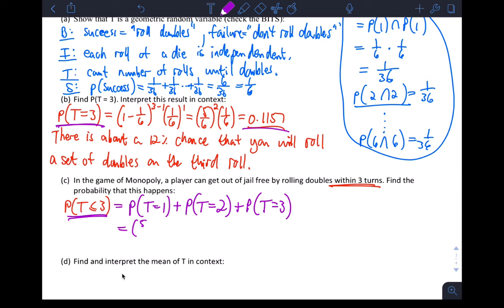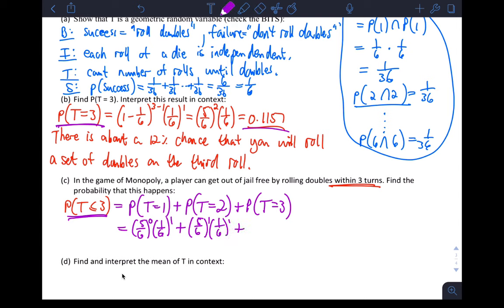If you fill in the formula, you're adding three things: for the first trial, that's (5/6)^0 × (1/6)^1; for the second, (5/6)^1 × (1/6)^1; and for the third, (5/6)^2 × (1/6)^1. On the calculator, use geometcdf — this is a CDF situation, not PDF. geometcdf(1/6, 3).